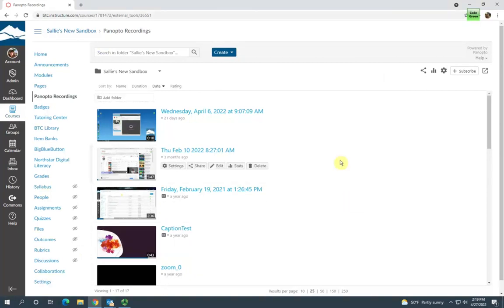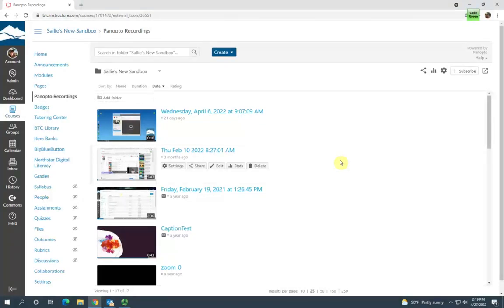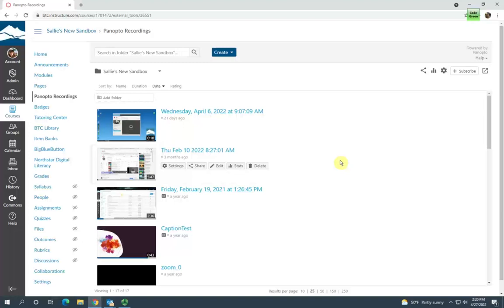I'm going to create an assignment folder within this folder. This will allow students to have limited creator access to Panopto, so they can create, edit, and view their own videos.